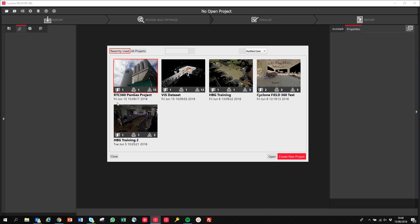I'm just going to open this RTC 360 PANGAS project. You can see it's one sitemap, one bundle, 15 setups. It's a relatively small job, but one bundle has successfully all come together, and from the image we posted yesterday, that was done automatically in the field prior to import anyway.